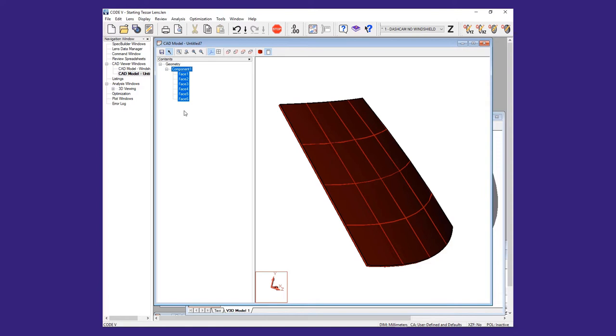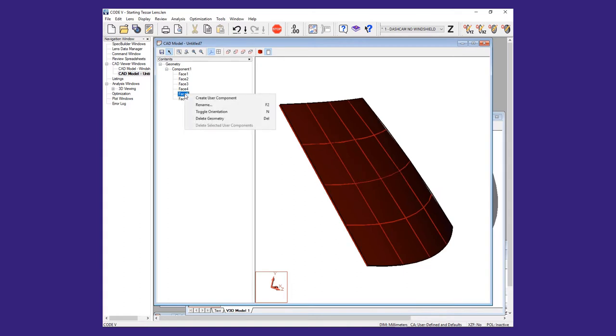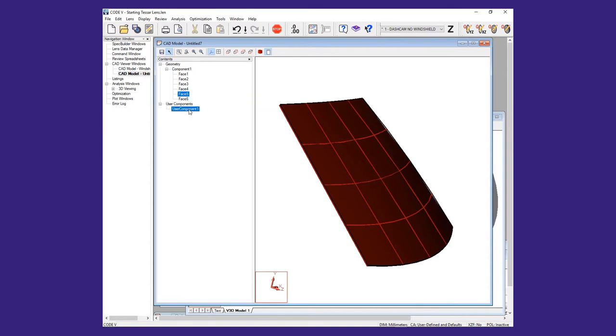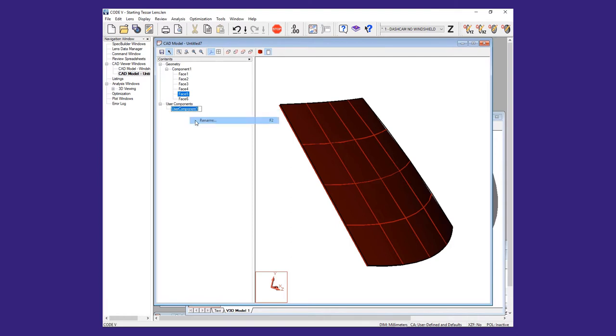In the 3D CAD view, we will select the outer surface of the CAD model. Then, in the tree, we will right-click and select Create User Component. This creates a user component that we can rename. We will right-click on the new component and rename it Exterior.